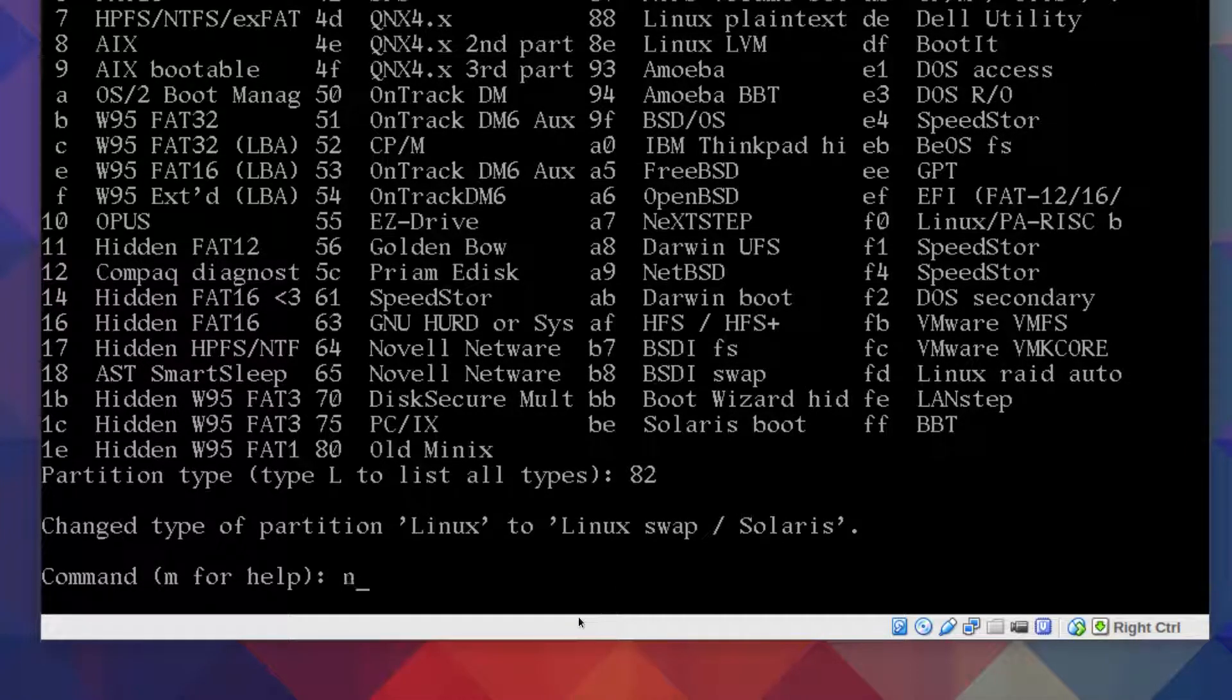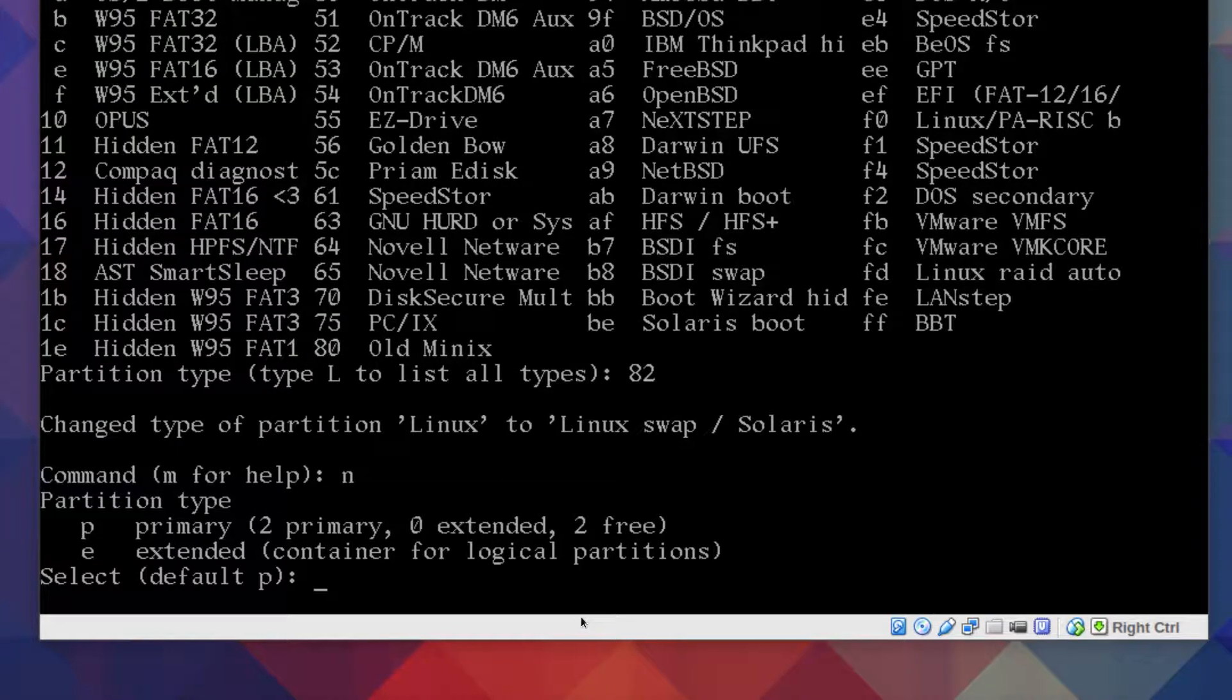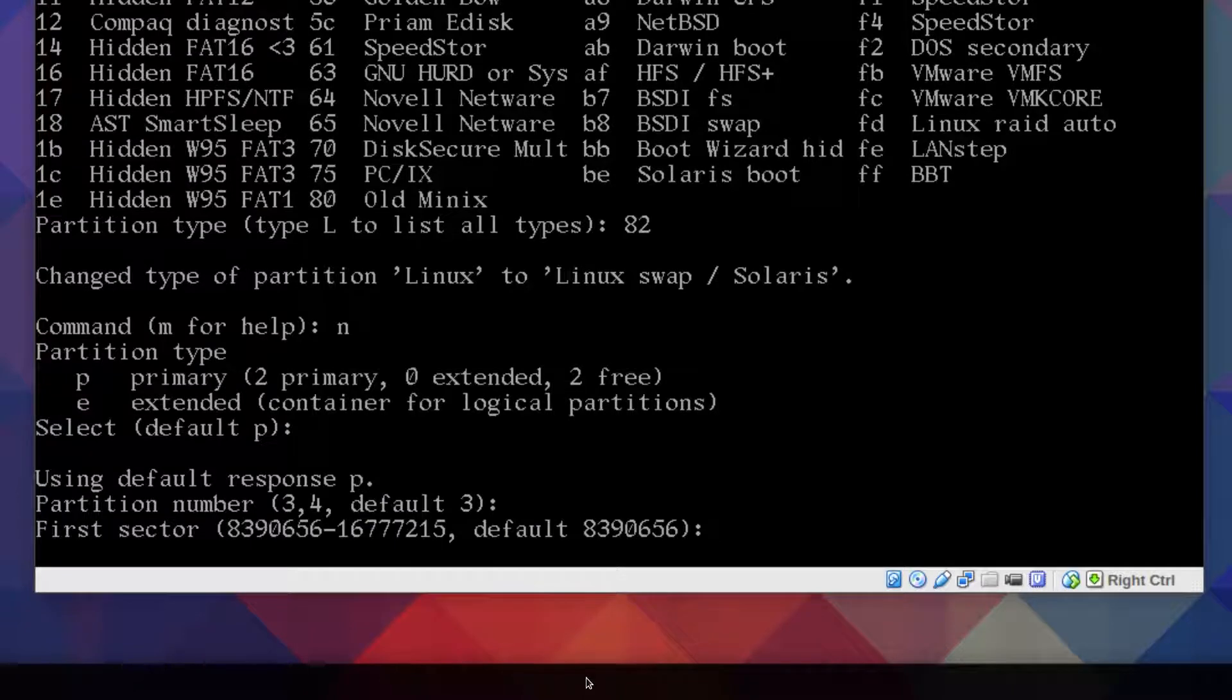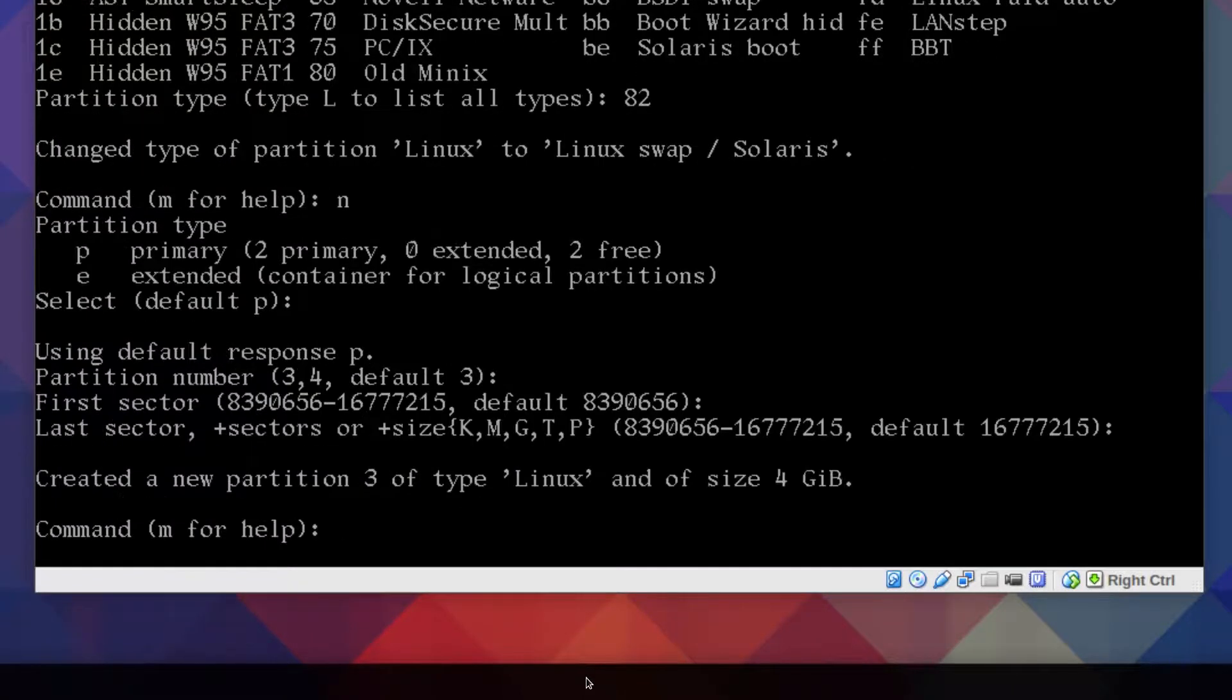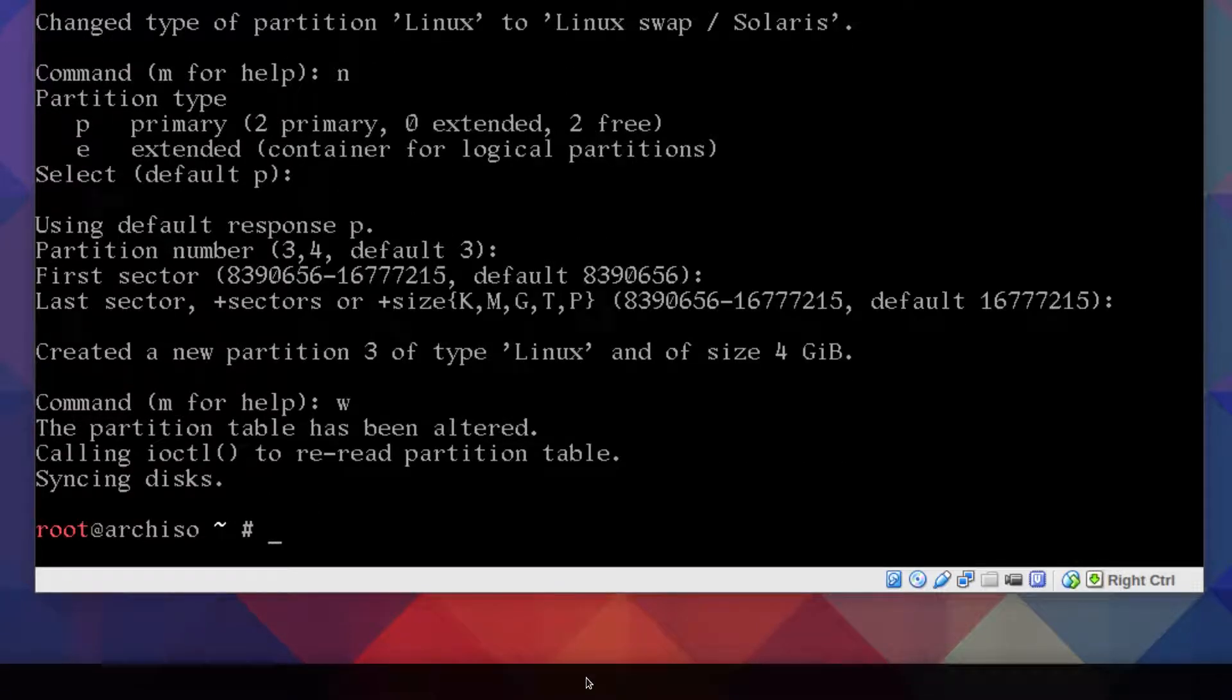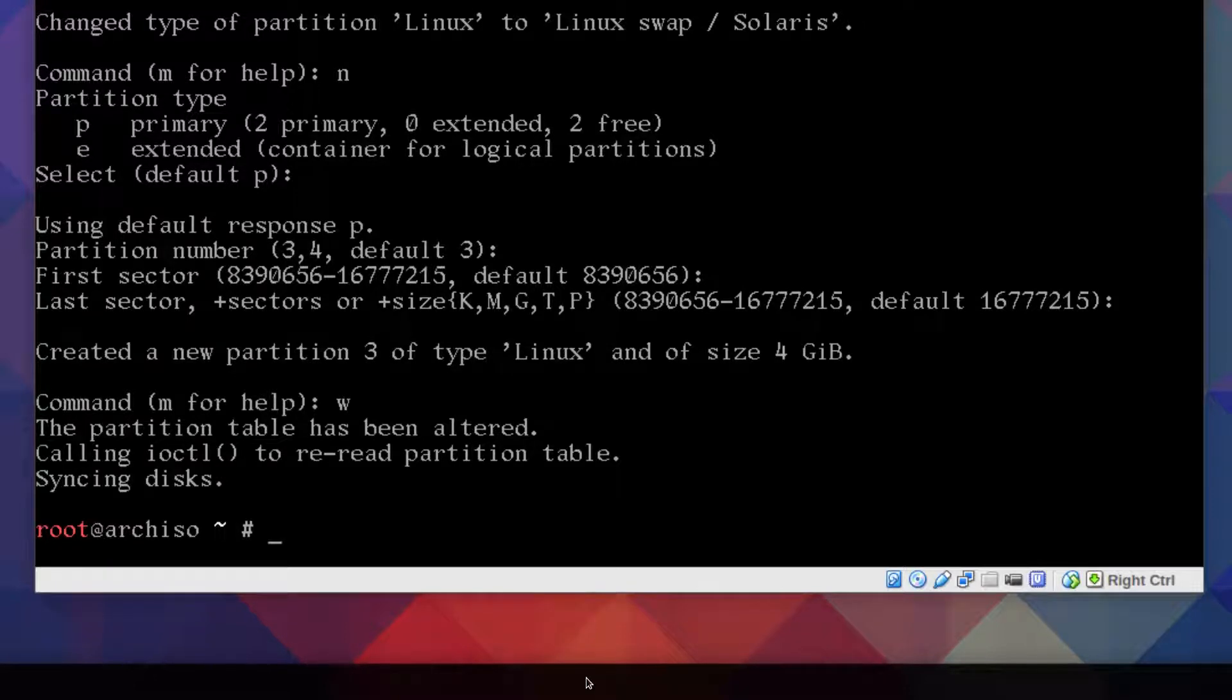Finally, one more time and we'll use the rest of the free space. So partition three, just keep pressing enter. We're back to the help, just type w to write and it spits this back out to the Arch Linux ISO command prompt. Now all we have to do is create the file systems.